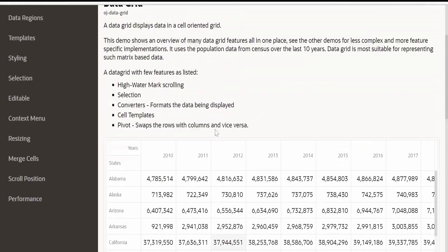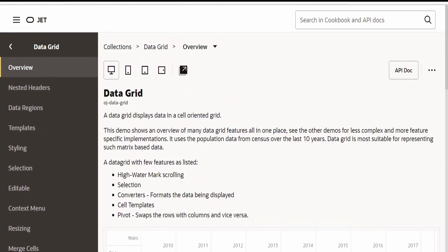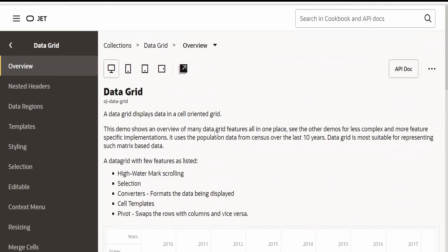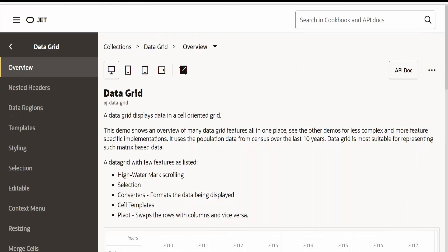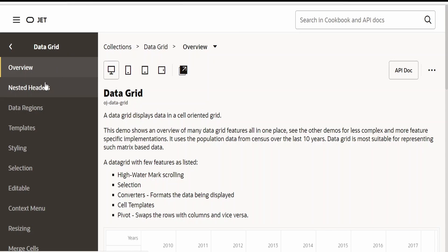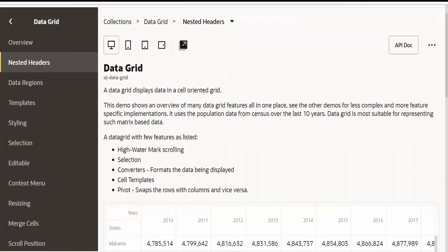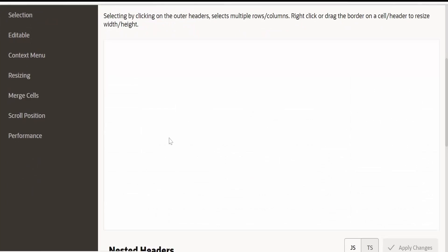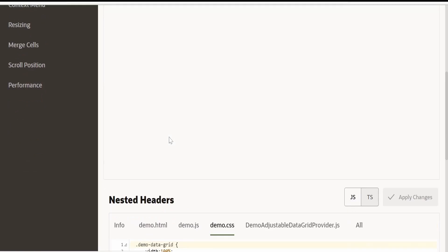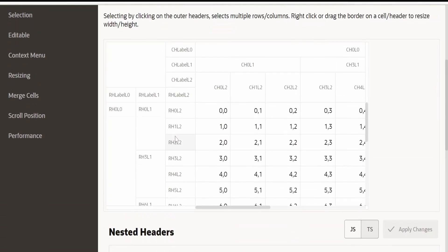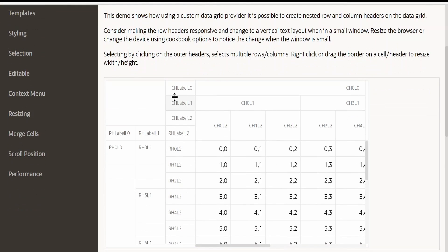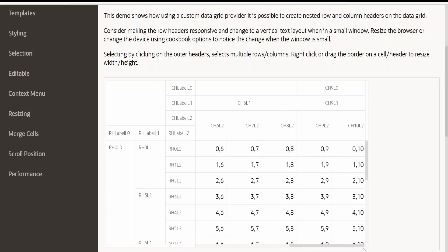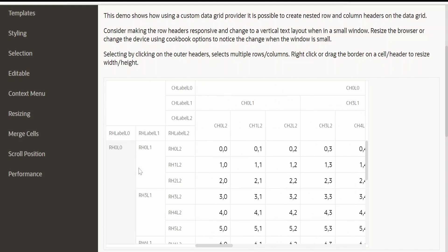Like this, we can make use of data grid component in our Visual Builder application and represent the data in a cell oriented grid. If you see this JET cookbook, I am in the overview. If you go to nested headers, there are a bunch of options available wherein you can customize the feel and look of this data grid, which we cannot do in the table component.